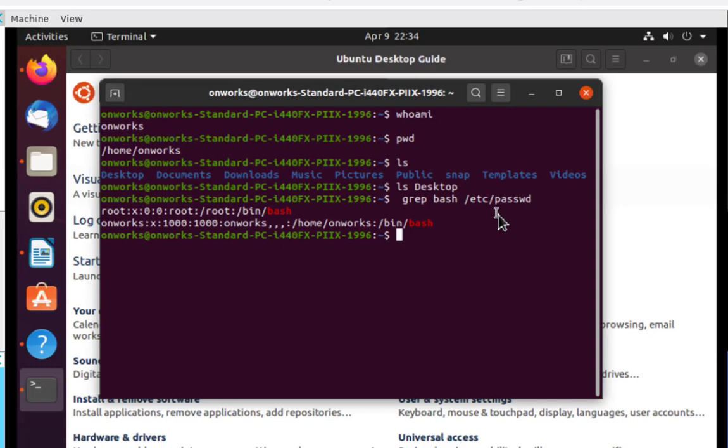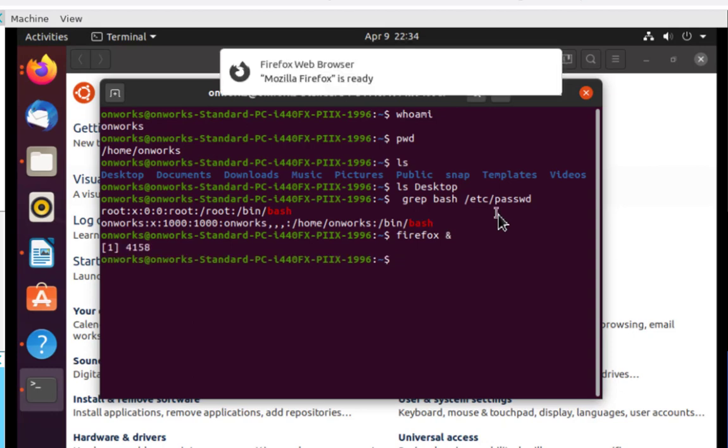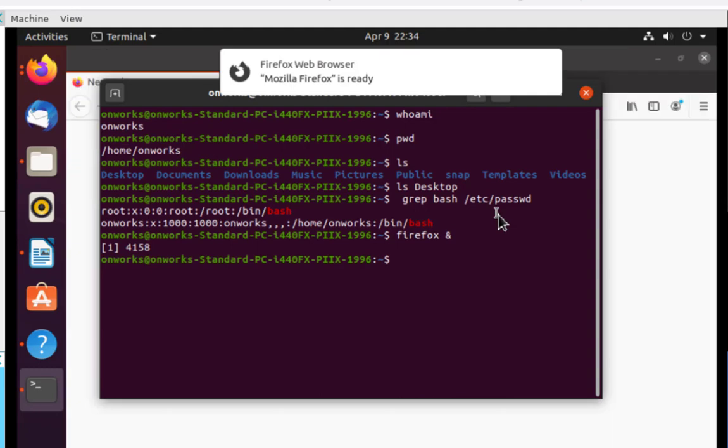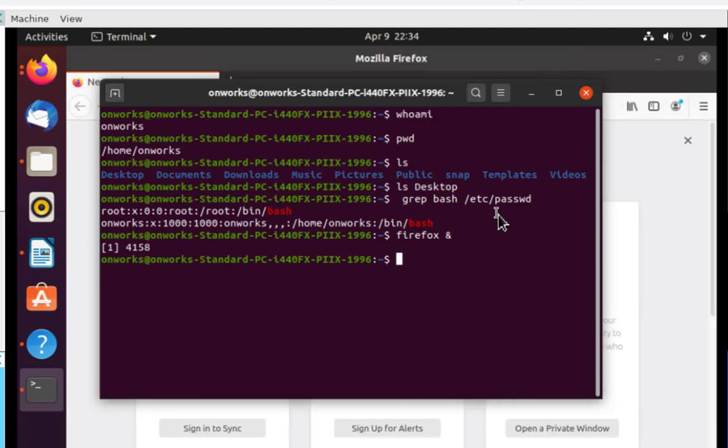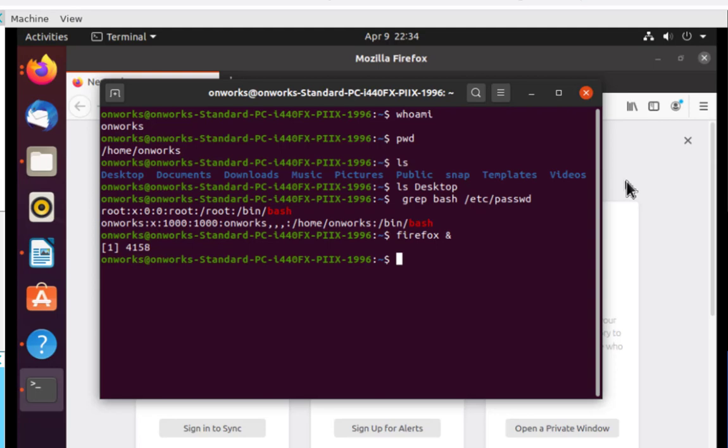I can also invoke a graphical program such as Firefox from this terminal. Make sure you put the ampersand to put it in the background. This brings up the Firefox browser.